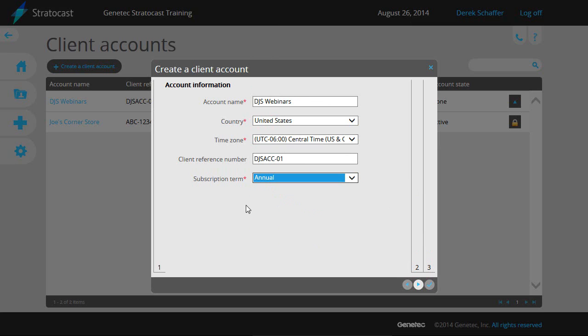Any fields marked with a red asterisk are mandatory. If you wish to cancel the client creation, hit the X on the top right of the window. Once you have finished entering the account information, hit the Next button on the bottom right of the window.